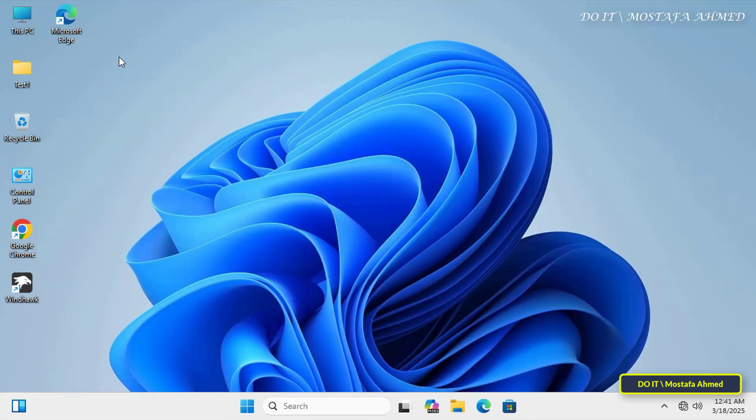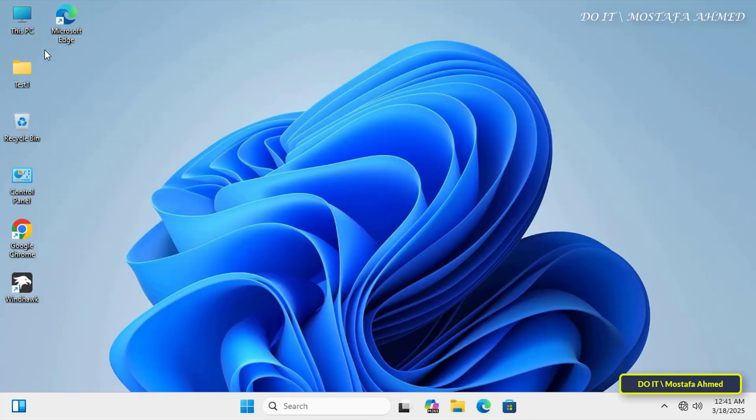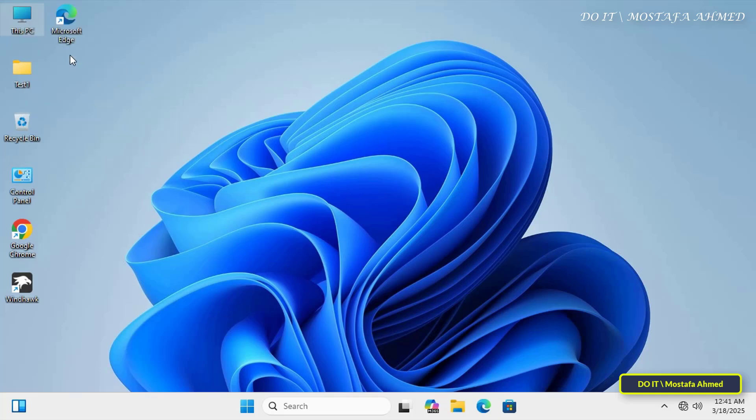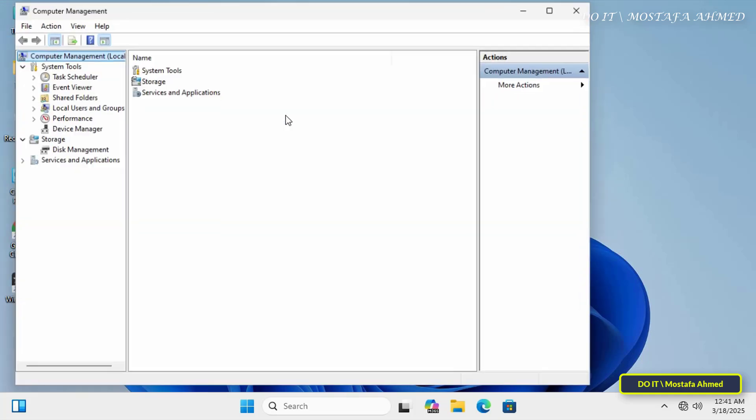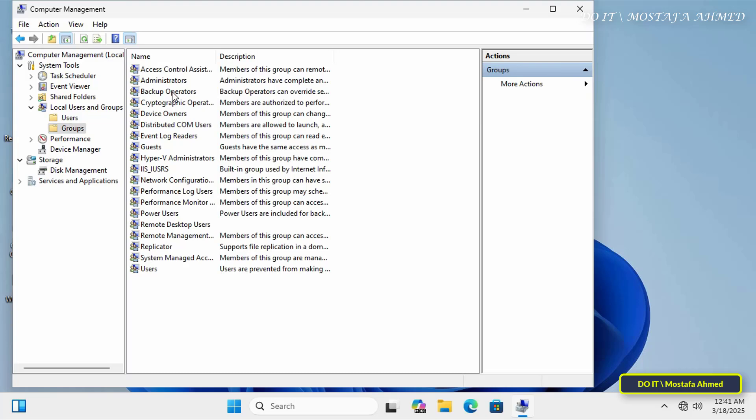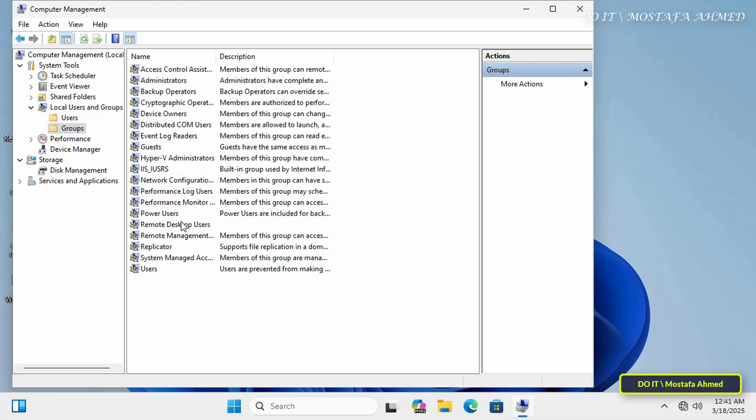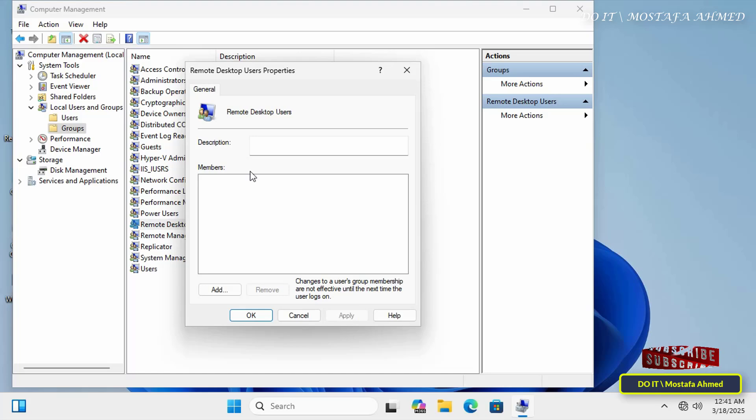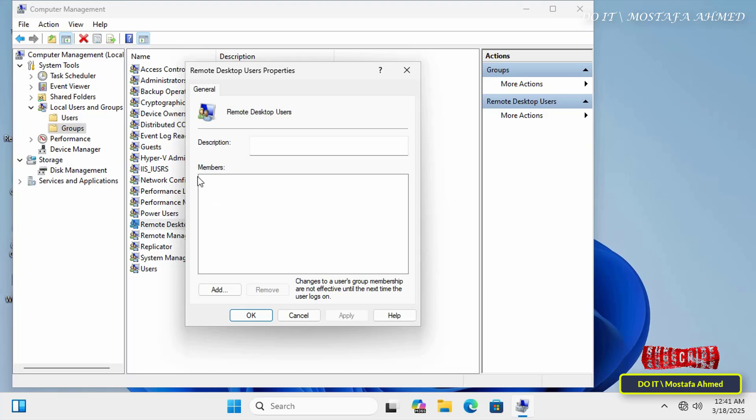After successfully updating the group policy, close Command Prompt window. Now open the Computer Management window again to verify that the new policy has been applied. Select Local Users and Groups on the left side. Open the Groups folder on the right side, and then double-click on Remote Desktop Users group. You will notice that the domain username Test1 has been permanently removed from the group.